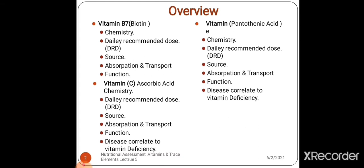Overview. As with the other vitamins, we are going to talk about these three vitamins regarding their chemistry, daily recommended dose, source, absorption, function, and diseases correlated to these vitamins' deficiency.